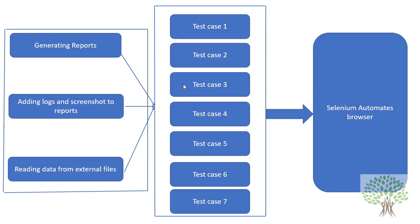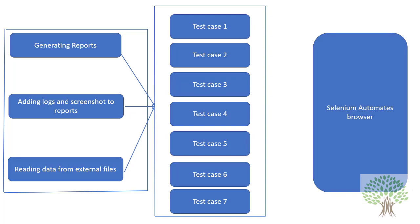So this is the kind of structure which is being followed whenever we use Pytest. Along with these three features, there are many other features as well that you are going to understand and learn when you are practically working on Pytest. Now we have seen what actually the work of Pytest is. Now what actually Pytest is - we have not understood, we have not taken the definition.